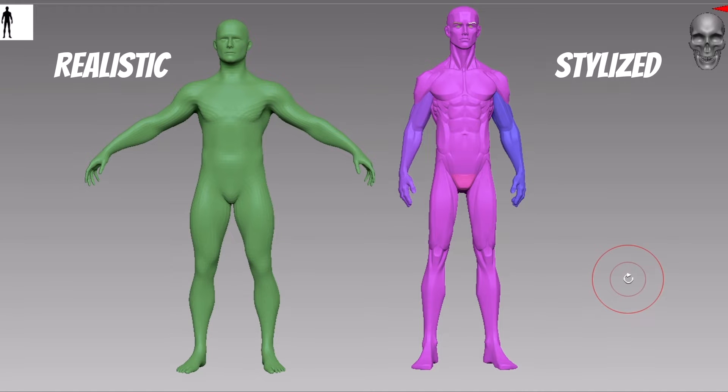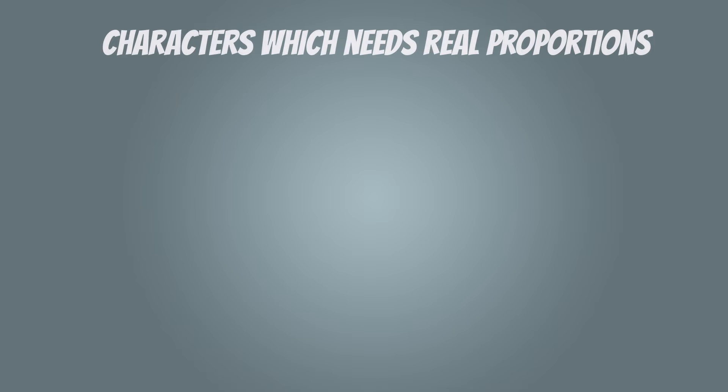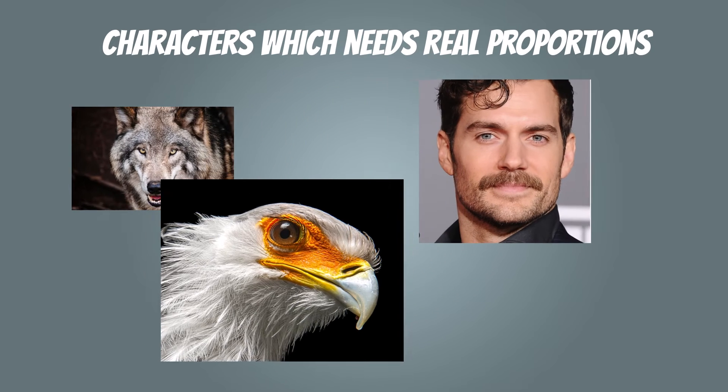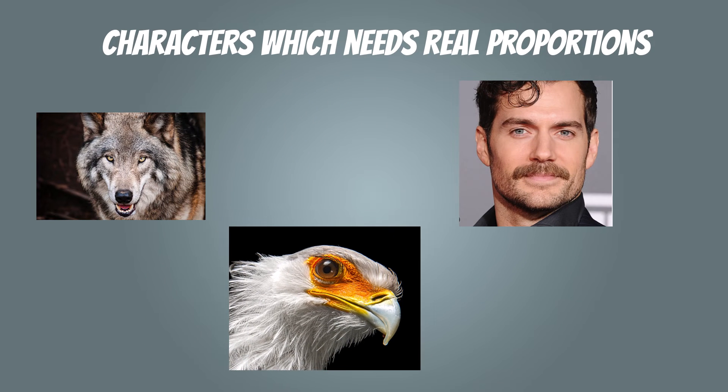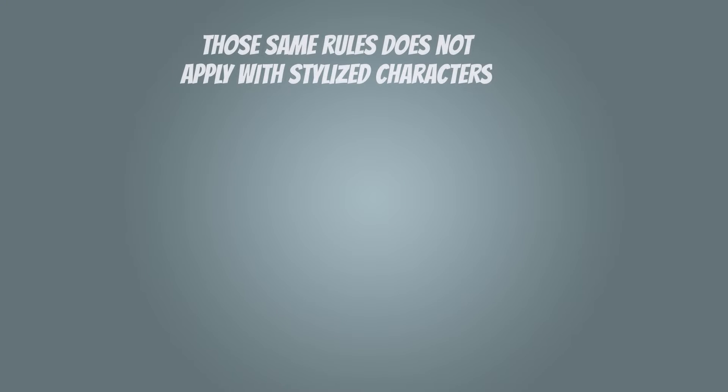Now proportions vary from style to style. There is always a need of accurate proportions if you are doing a realistic work, for example: humans, animals, birds, anything which resembles real life. And they all need real proportions to be able to look good and accurate.